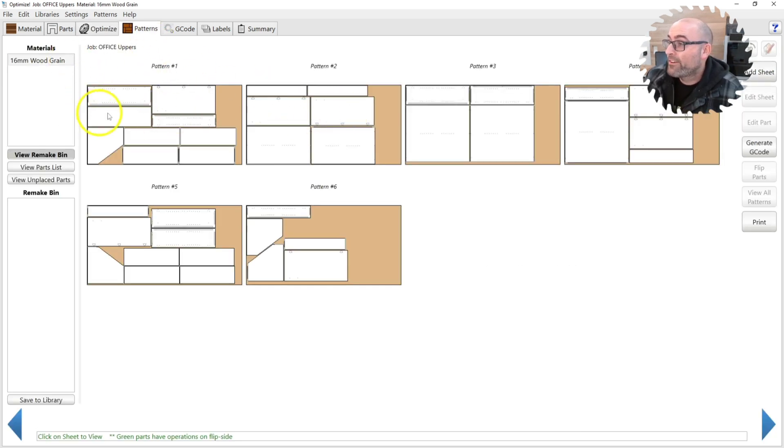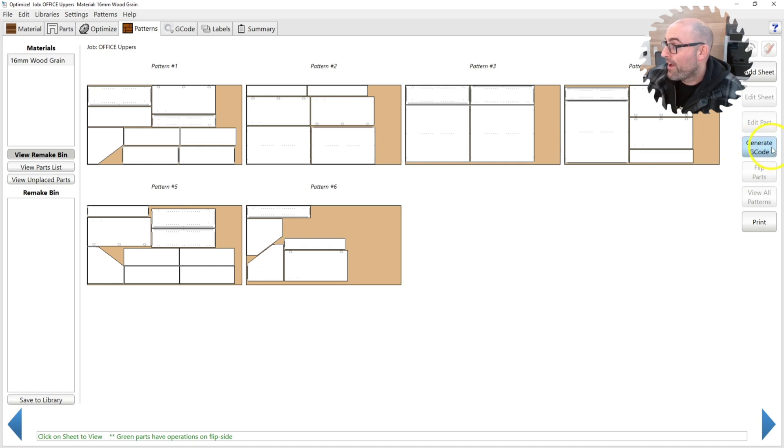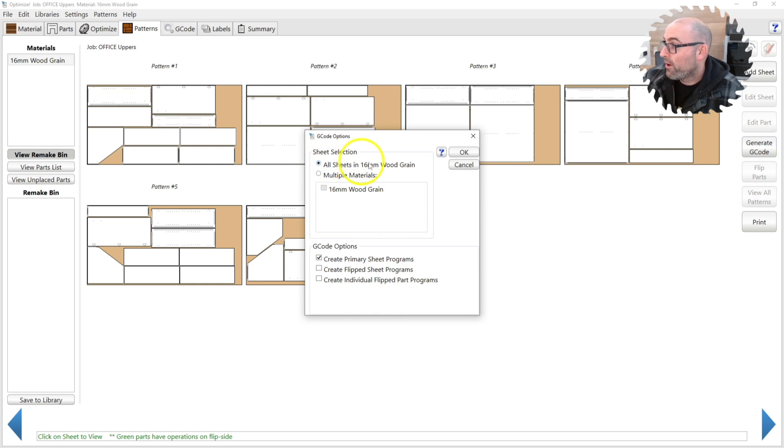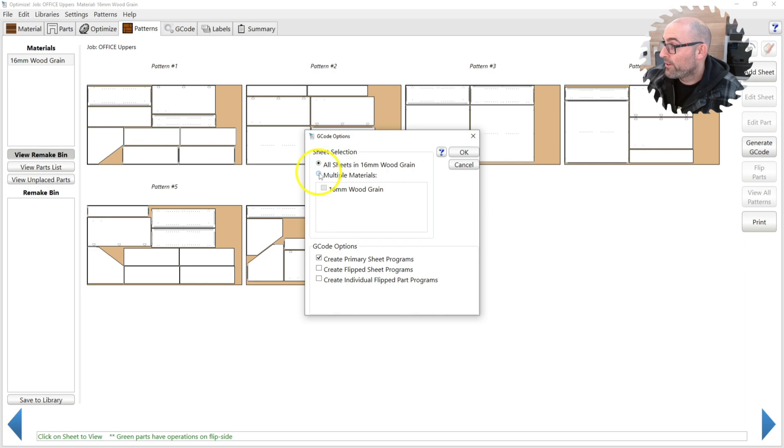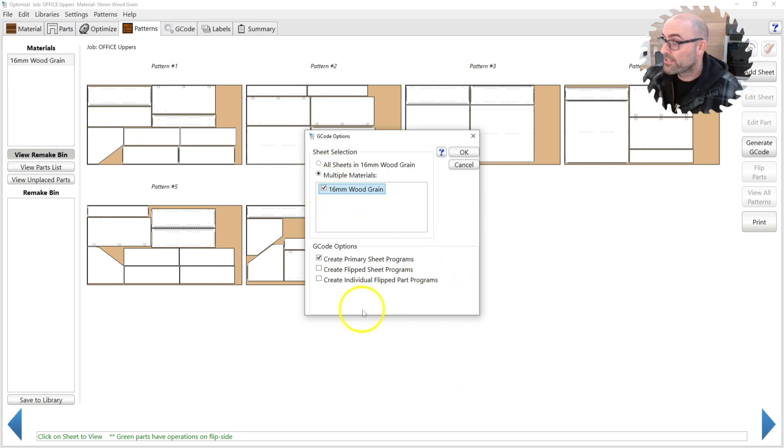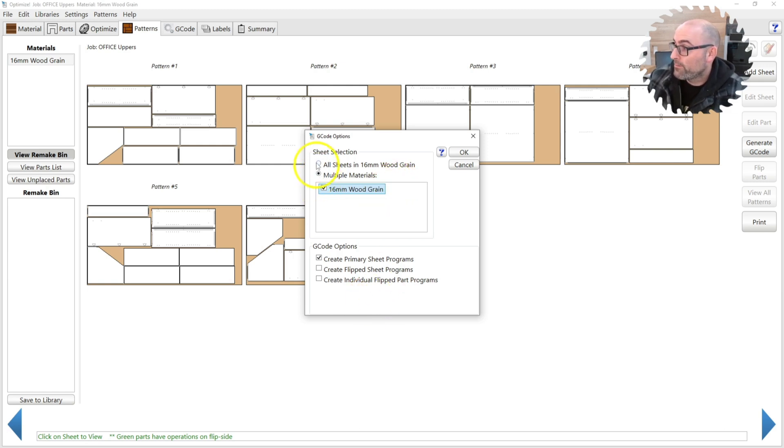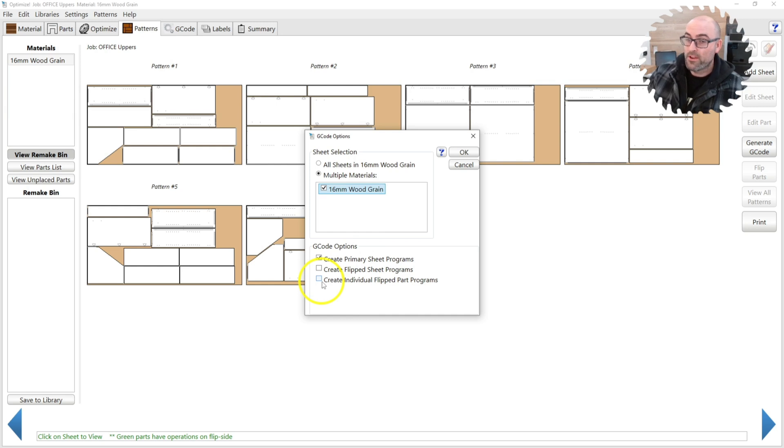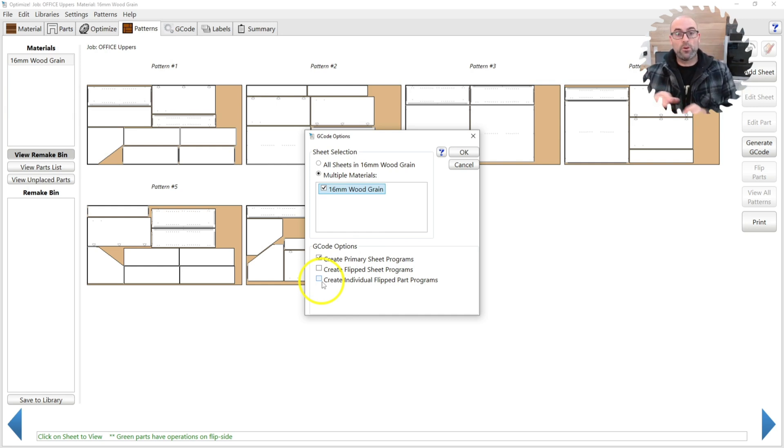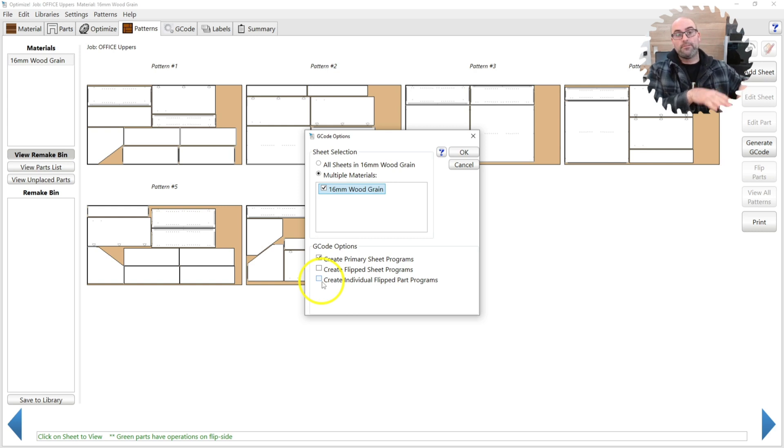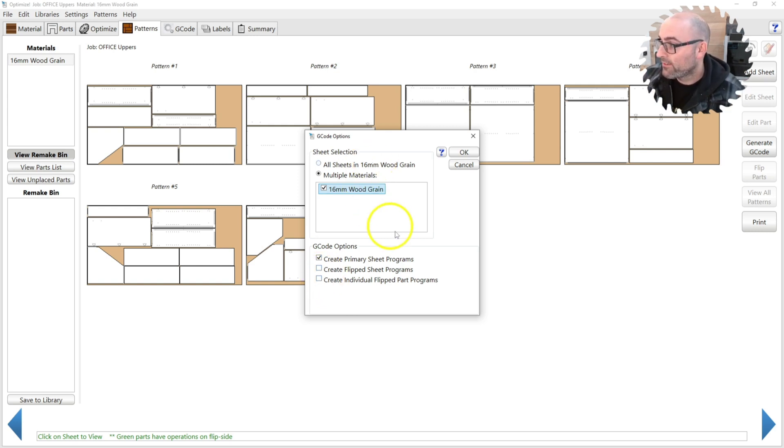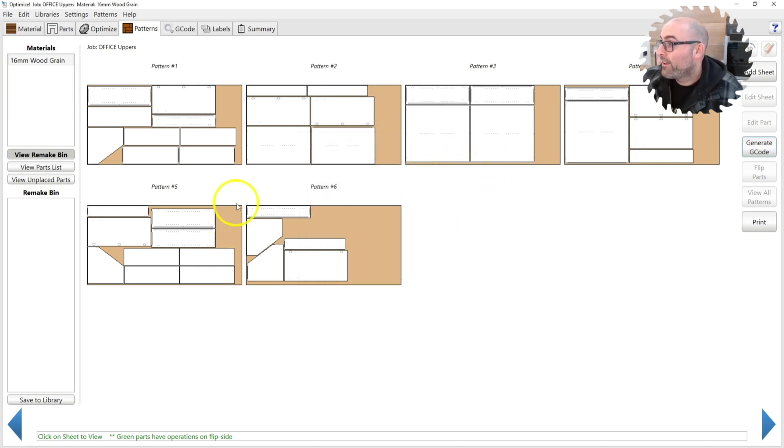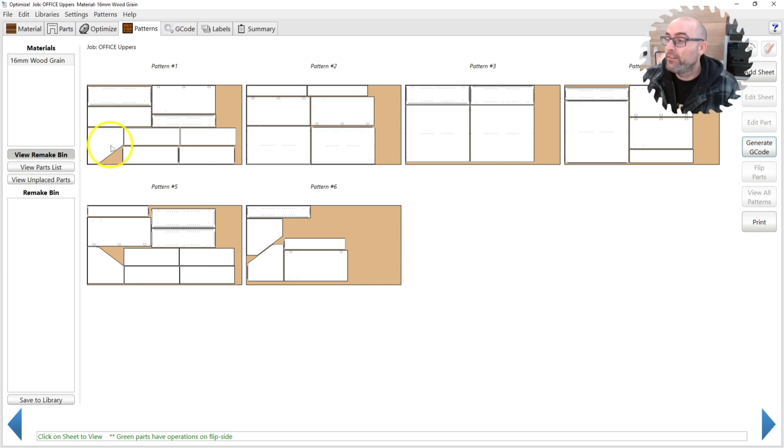So you have these patterns. If you hit generate G-Code on the main pattern when you're viewing all the patterns, it'll give you an option to run all the sheets that you have that you're viewing here. You can also run multiple materials. If you want to just run all the sheets for all the stuff that you have currently ran for this job, you can also create flip sheet programs or individual flip sheet programs. So this is going to give you an individual part program. If you want to rerun it with it flipped over, say bumped into some bumpers or pins on your CNC machine, you would click that if you have flip side operations. So we're not going to do that.